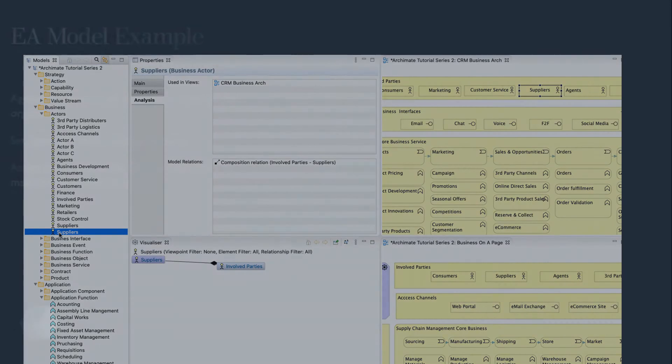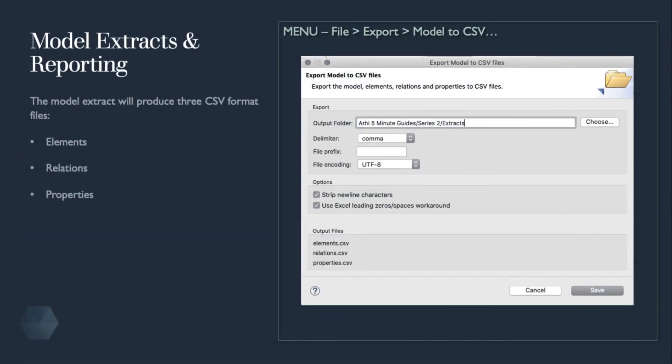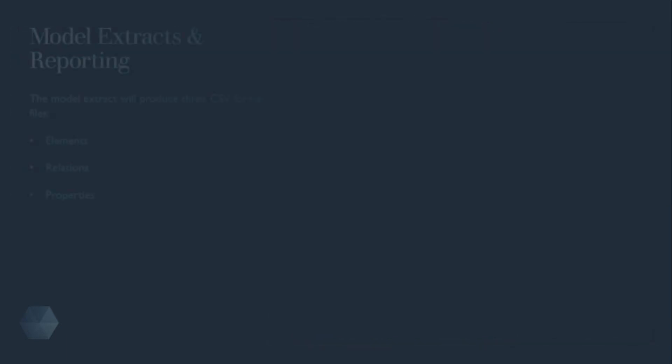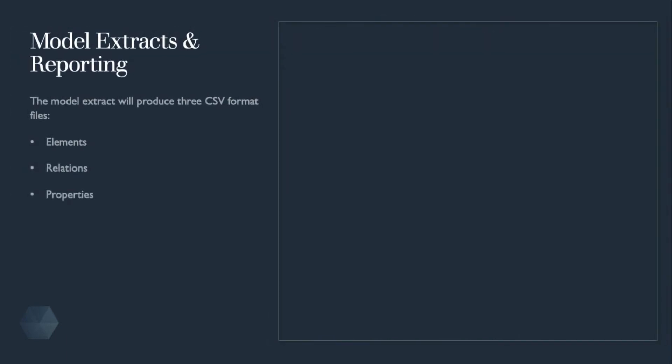There are many situations, whether repository or model, information needs to be extracted for analysis or communication in a different medium. Archi provides a handy feature to extract the elements to a CSV file. Sometimes I've used this feature to spell-check the model in a spreadsheet and then import the same extract back to the model with the updated typing corrections.